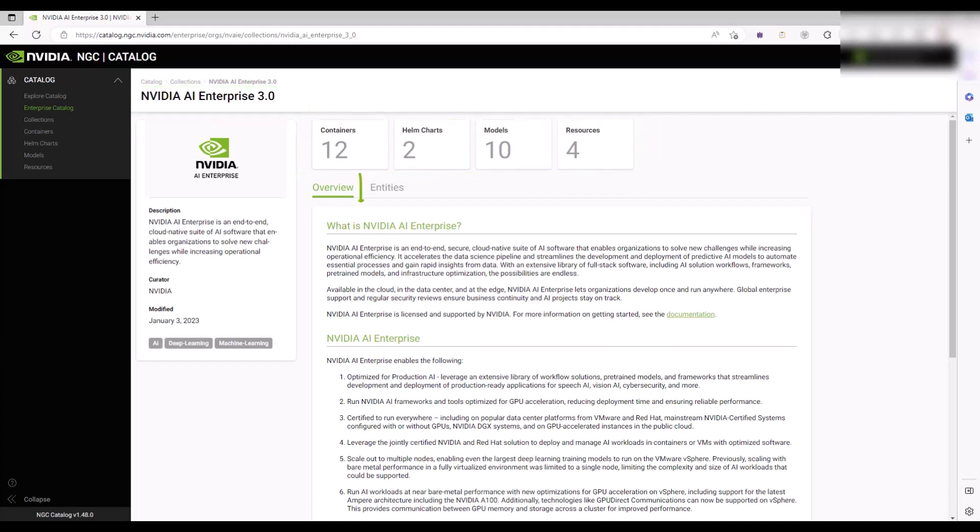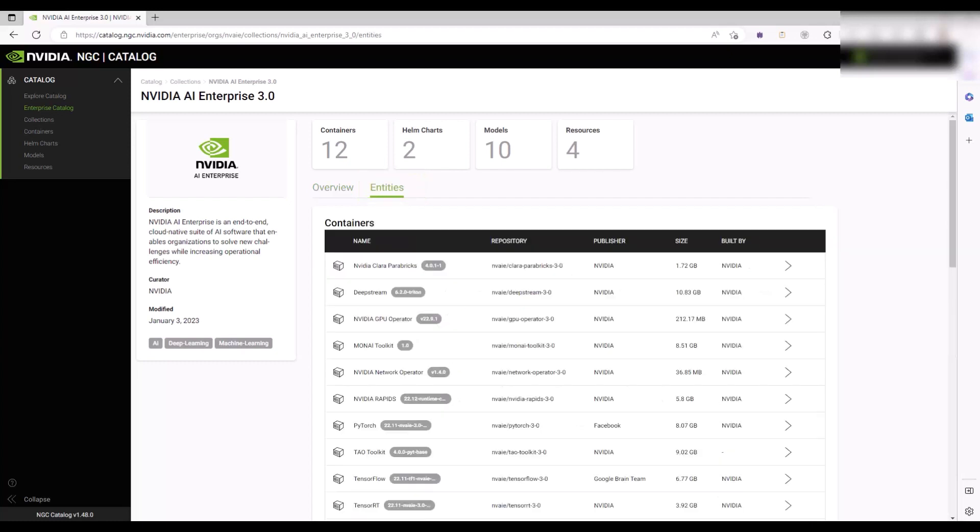To access the containers that are part of this catalog, click Entities. The Entities tab opens and displays all the entities that make up this catalog, including containers. In the Containers section, locate the PyTorch container.